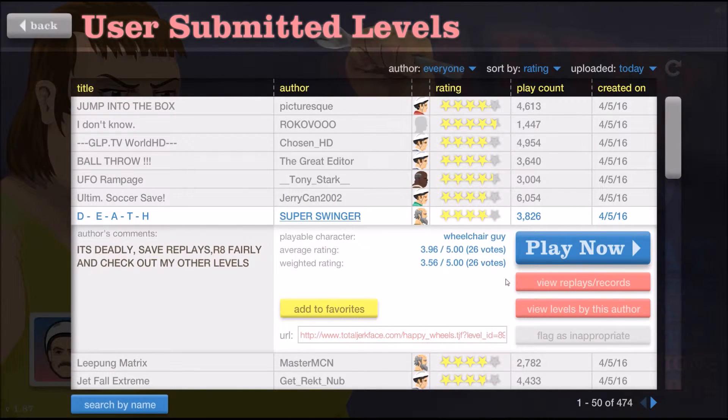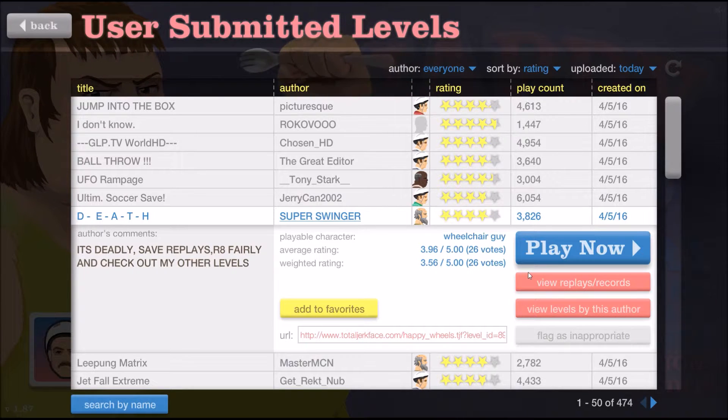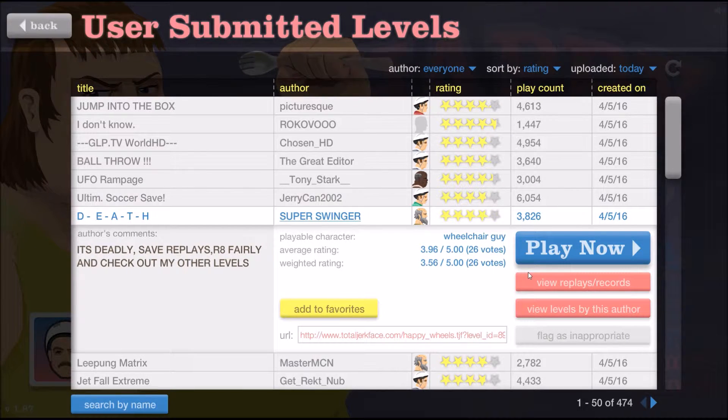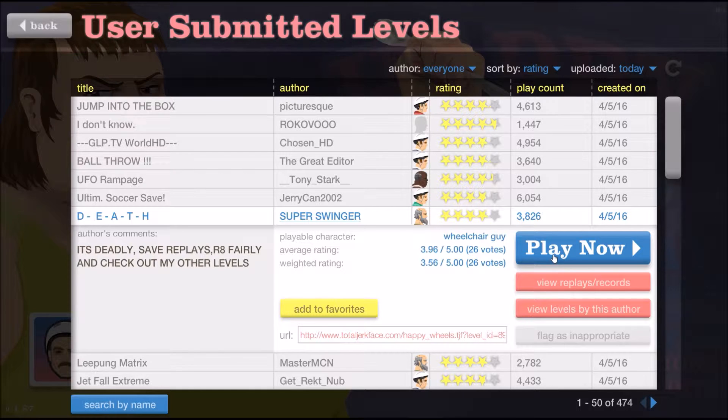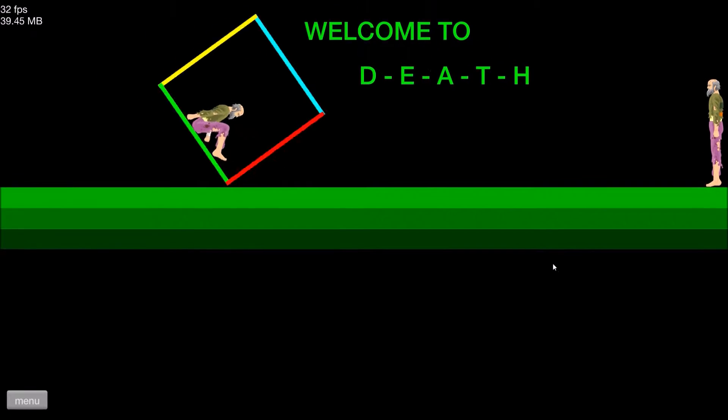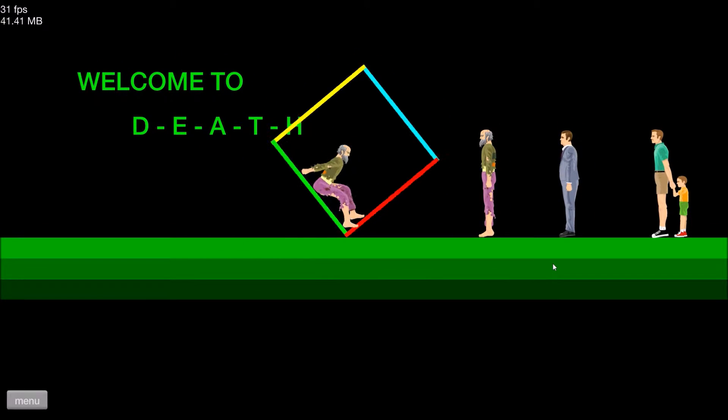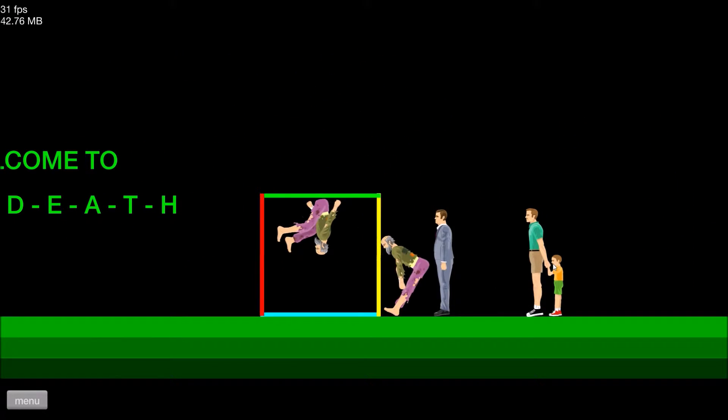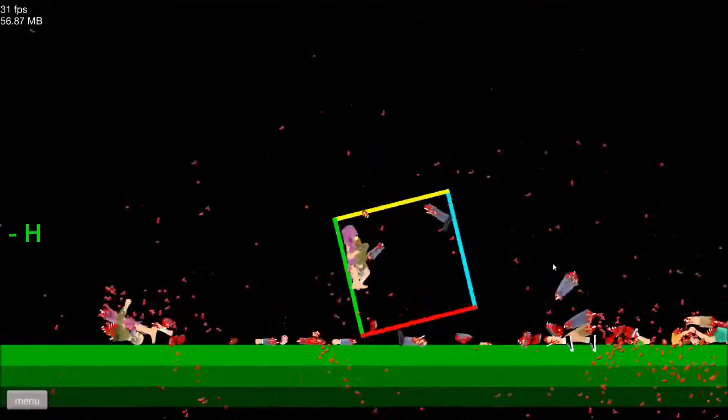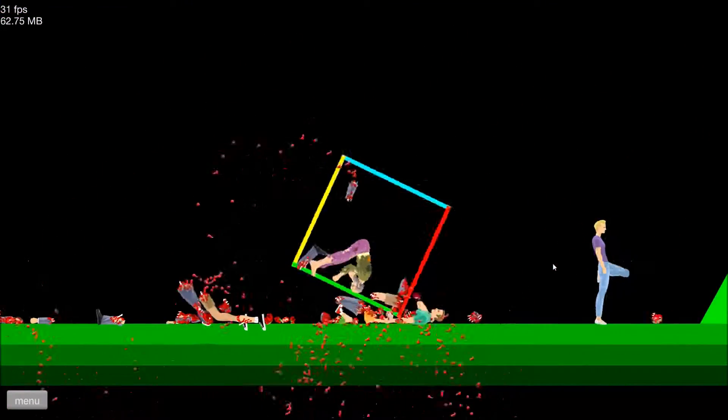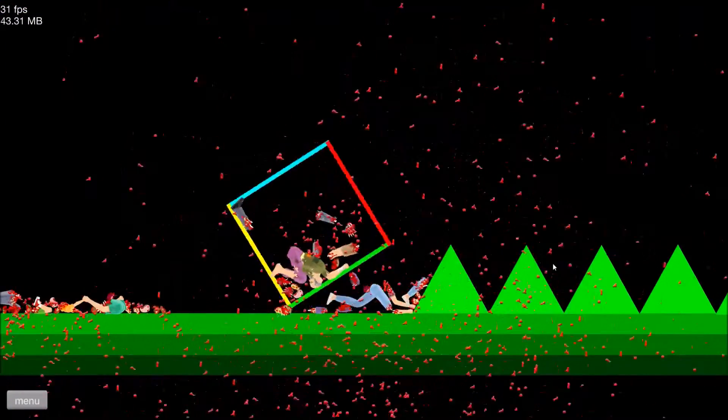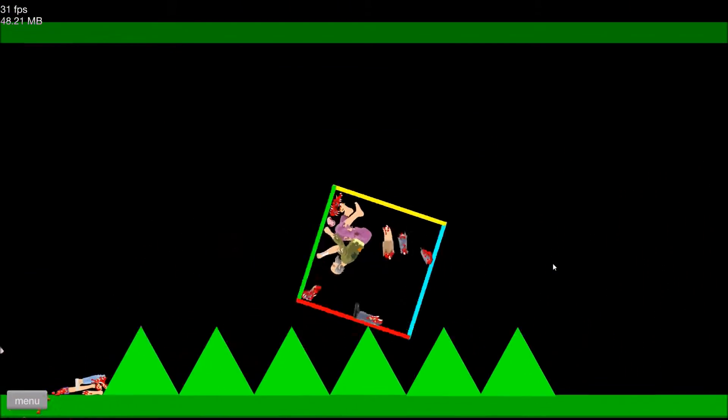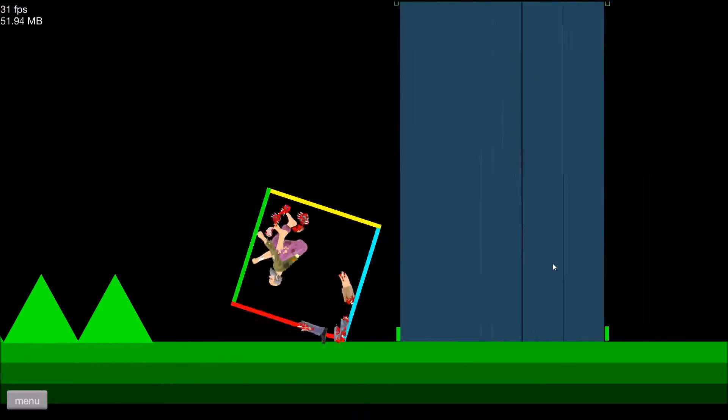Death - it's deadly. Rate fairly and check on my upper levels. Death, it's T-E-A-T-H, that looks like an acronym. Demolishing, eating, and the help. Death.